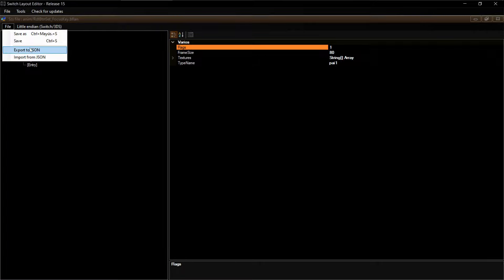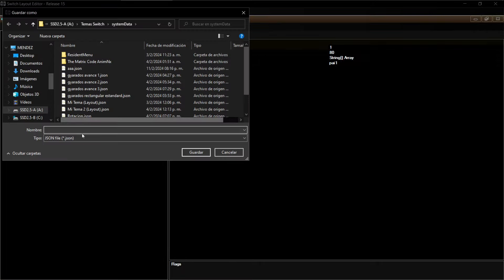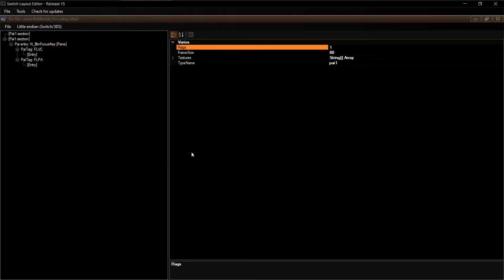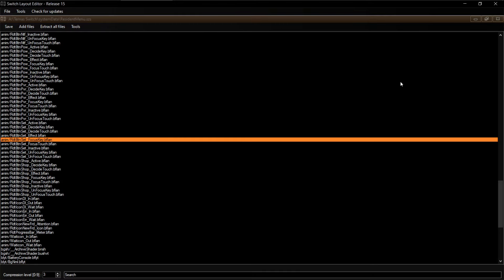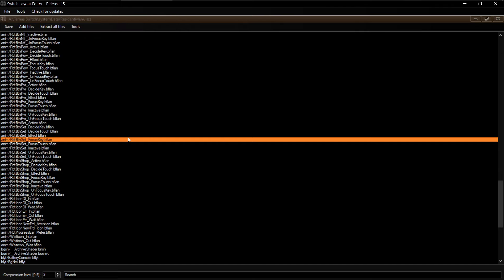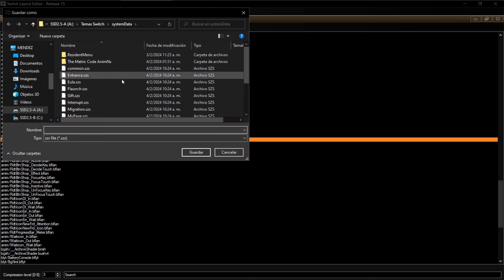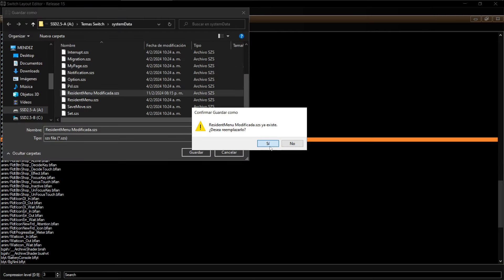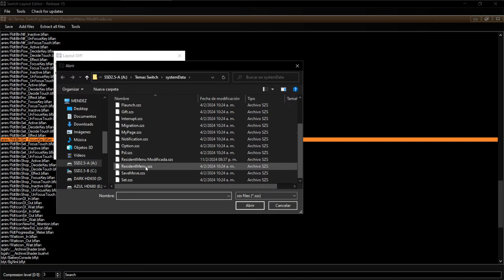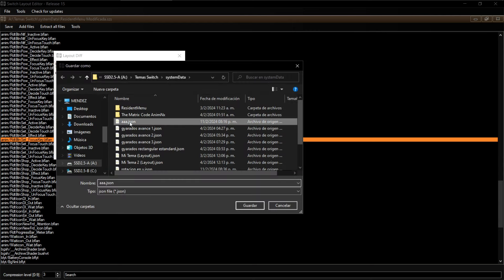Vamos a aprovechar para exportarlo y le ponemos el nombre 'rotación en Y'. Salvamos este archivo y listo. Cuando volvamos a entrar debería salirnos ese entry que acabamos de hacer. Guardamos los cambios y vamos a guardar el resident como resident modificado — eso ya lo hicimos en videos anteriores para saber cómo se hace. Lo guardamos en triple A.